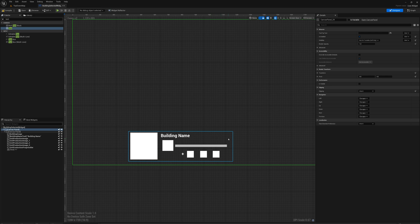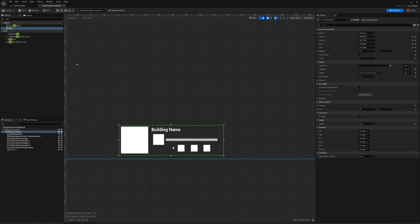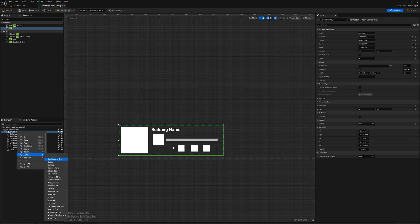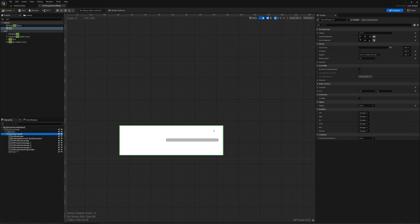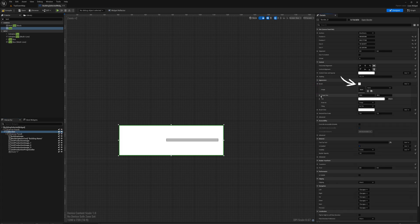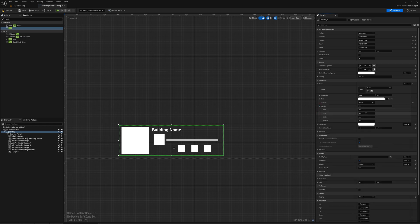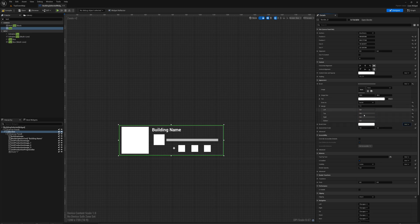I'm going to take this Canvas Panel, right-click it and say Wrap with a Border. I'll click on the Border, set the Brush to Draw as Border instead of Draw as Image, and set the margins here to 1, 1, 1, and 1 — so a one-pixel border on every side.